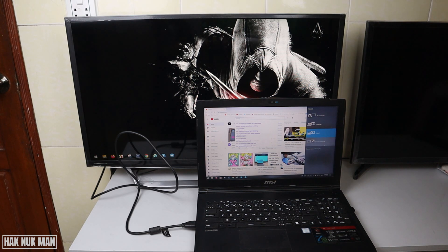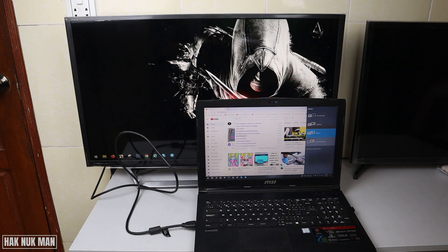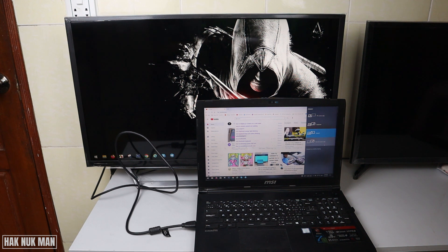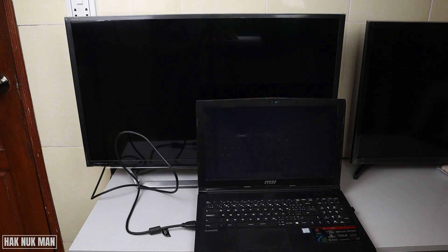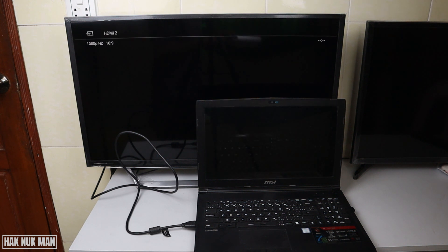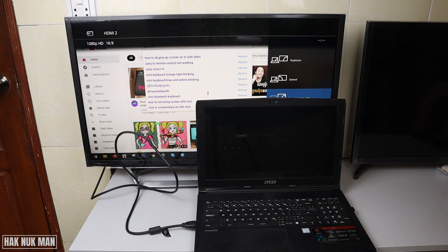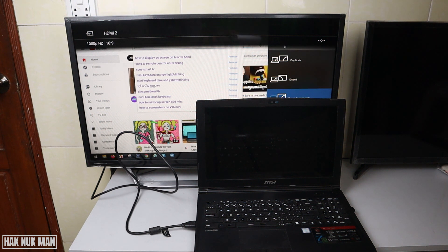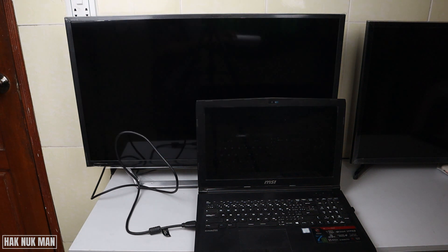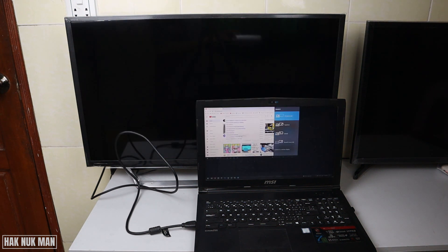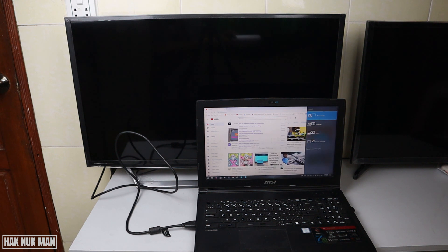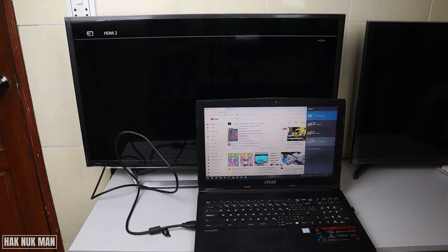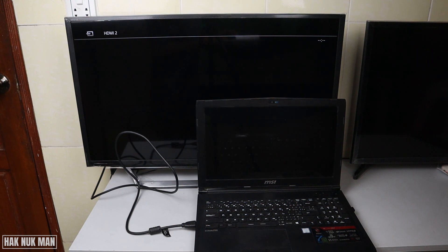You can choose the second screen only, which means you only display the TV screen and none on your laptop screen. For PC screen only, it displays only on your PC. What I prefer is the extend and second screen only.